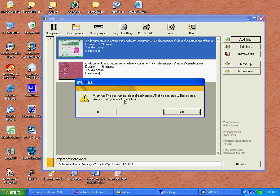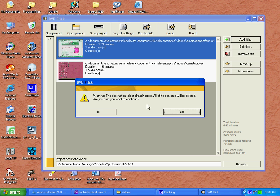If this isn't your first time using this software program, it will warn you that the destination folder already exists and all of the contents will be deleted. If you're ready to continue, click Yes.